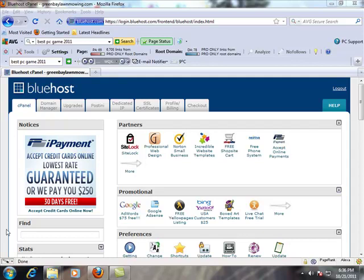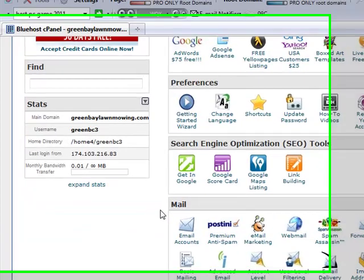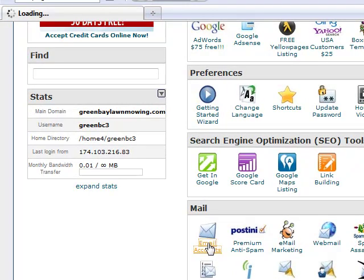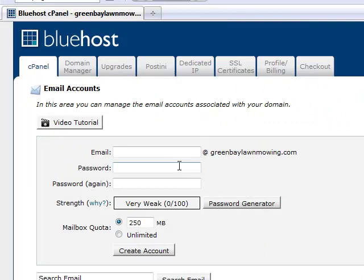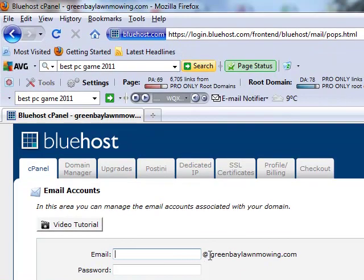So to do that we're simply going to scroll down here a little bit and look for the mail heading, and the first option we're just going to do email accounts. And on the first box to fill in here we can just choose whatever we want at our domain name ending. So I'm just going to do Ryan.